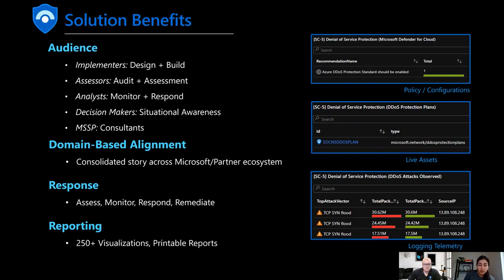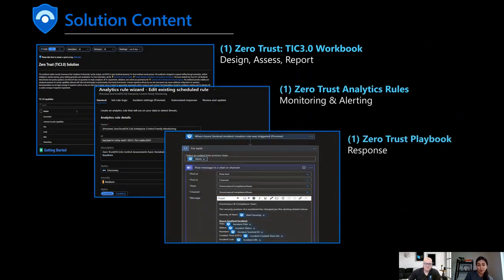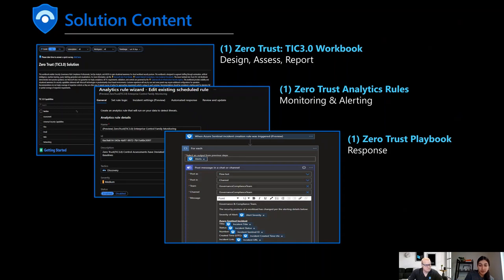The solution content highlights this well. The first part is the workbook — how you can do the design and build. It's a visualization of your environment with regards to the Zero Trust and TIC 3.0 frameworks. We're bringing in over 200 visualizations that you can easily filter through parameters at the top. You can look at this for one subscription, across tenants, over time, or for one day — very customizable, ready to use right out of the box for compliance teams and SOC players.